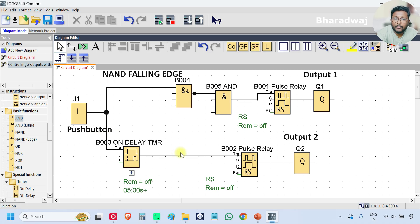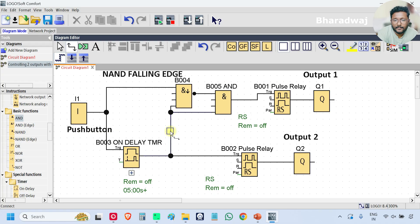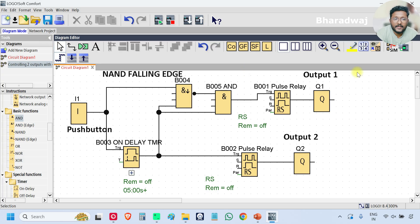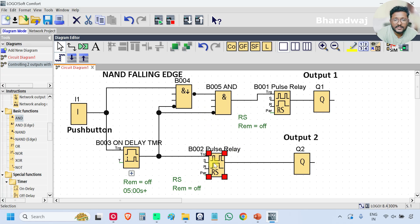Connect the output of the on-delay timer to the last input of the NAND falling edge block, and similarly connect the on-delay timer output to the fourth input of the NAND block. Now add NOT inputs — double-click on the line and a bubble will appear, meaning NOT is added. Add NOT on both inputs. The program is now completed.